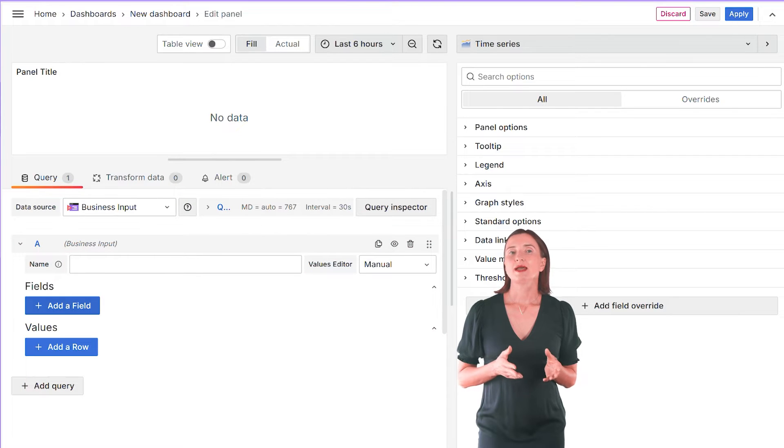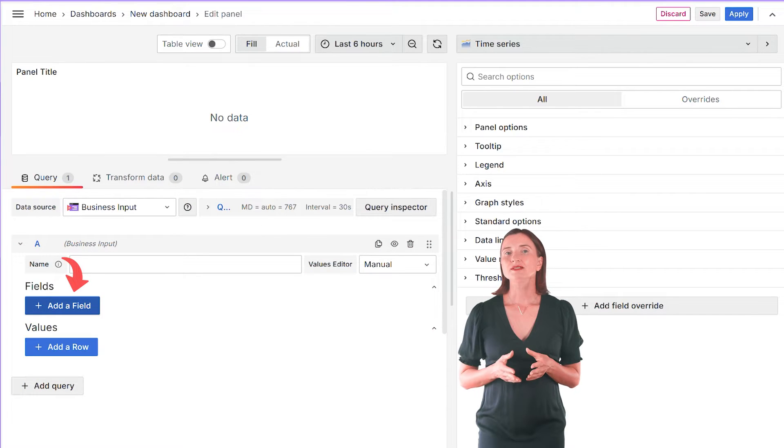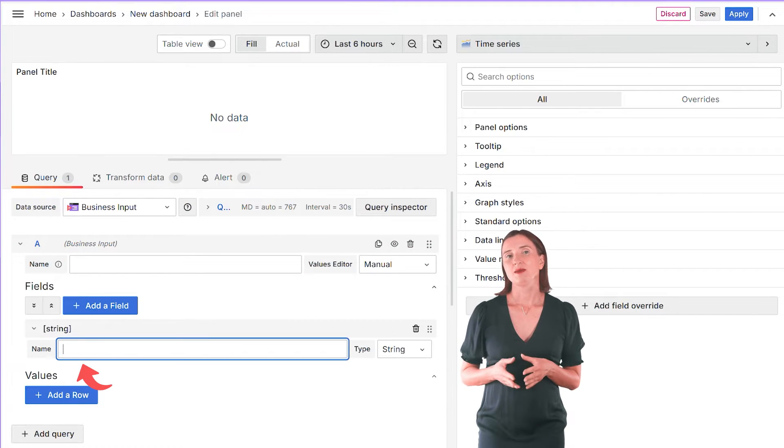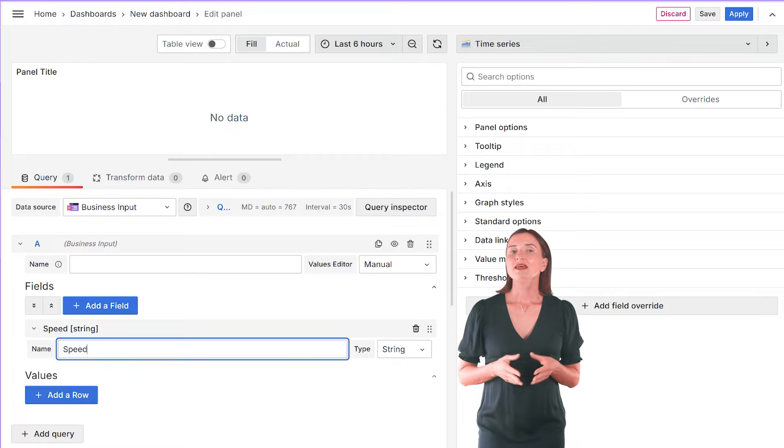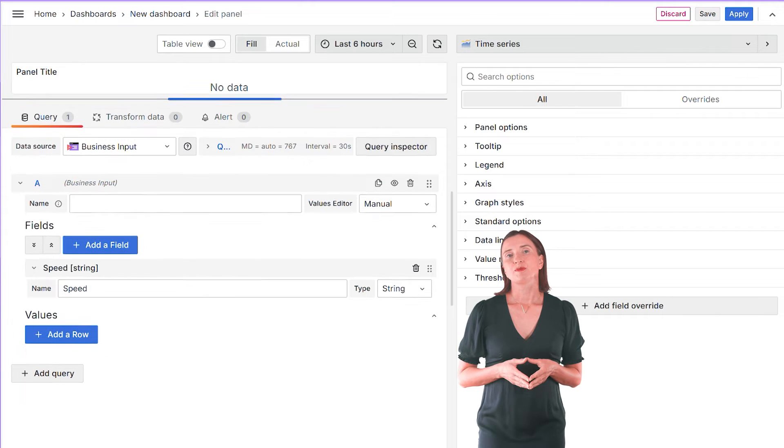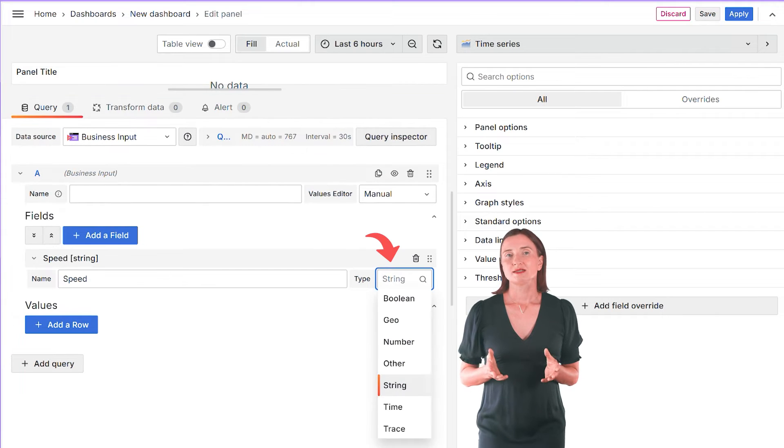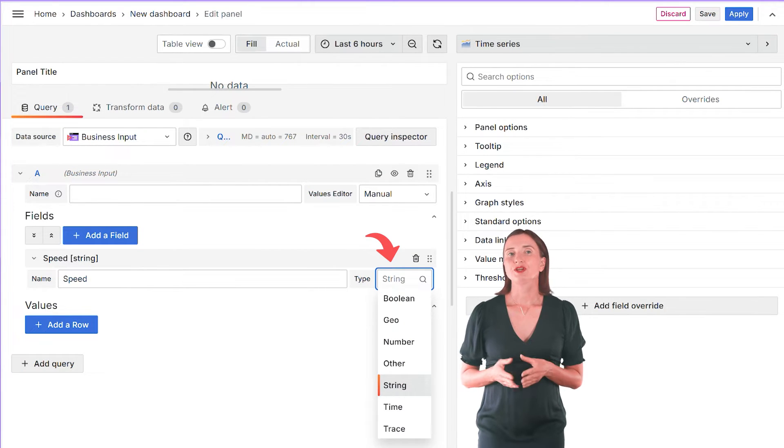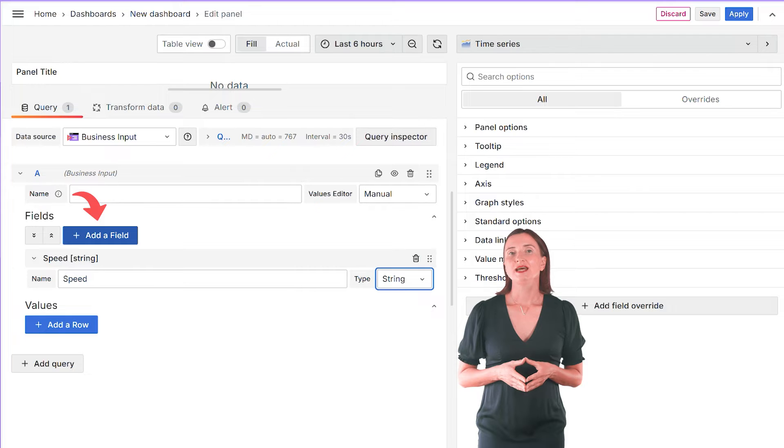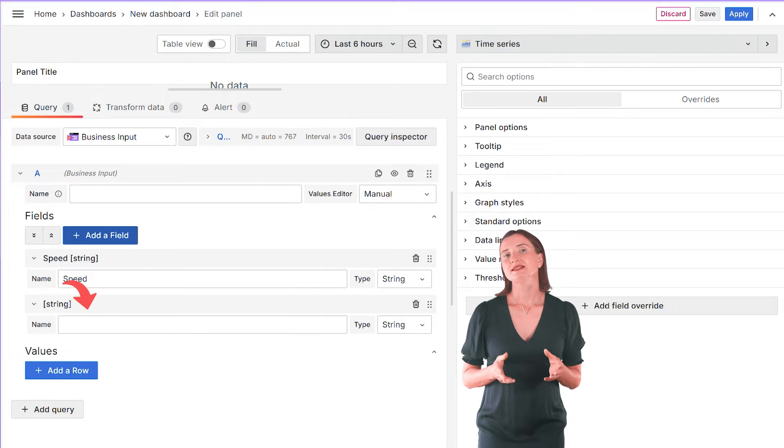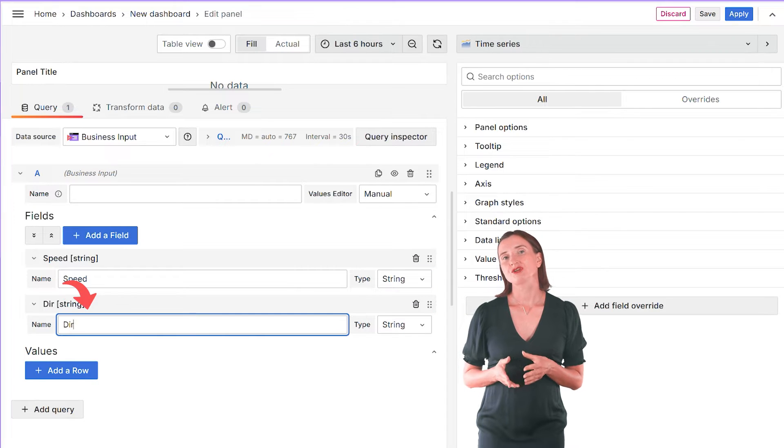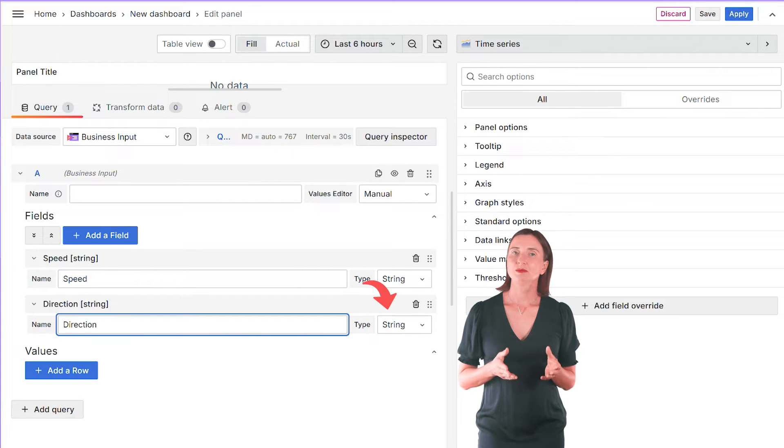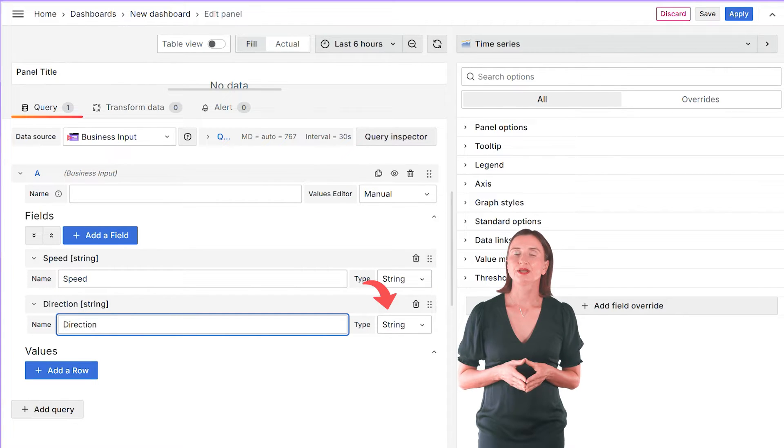I start by adding a field and typing a name. I will use Speed. Then the field type. Here is my selection of types. I keep a string. Add another field. Let's say the name is Direction and the same type String.